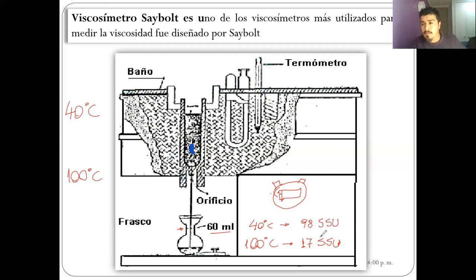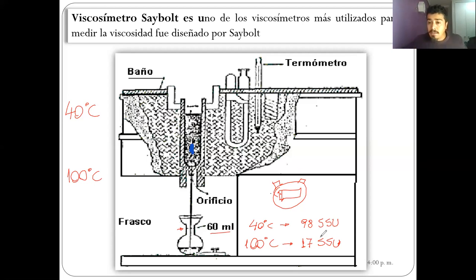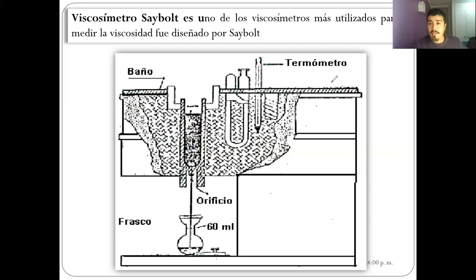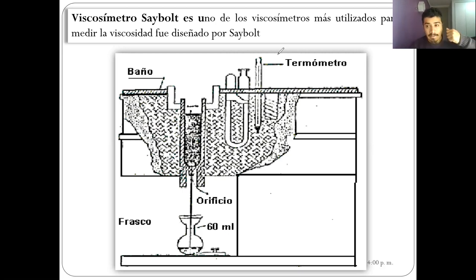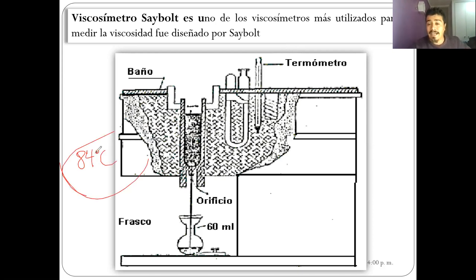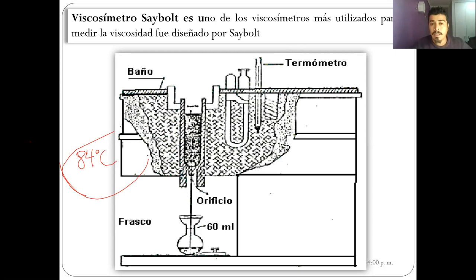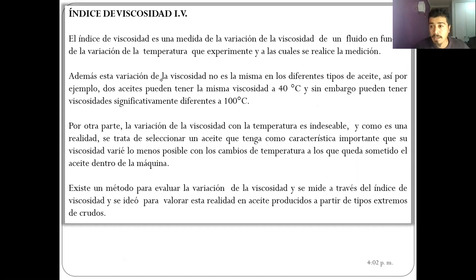Para muchos equipos y componentes, esa variación de viscosidad con la temperatura es nefasta. Entonces se trabaja con aceites que tengan poca variación frente a la temperatura. Pero hay muchos aceites con una cierta viscosidad a 40 grados Celsius y otra diferente a los 100 grados. Si tu equipo trabaja a 84 grados Celsius, hay que hacer ese cálculo para saber cuál es la viscosidad del aceite a esa temperatura. Por ahí va a ir una pregunta en el certamen.